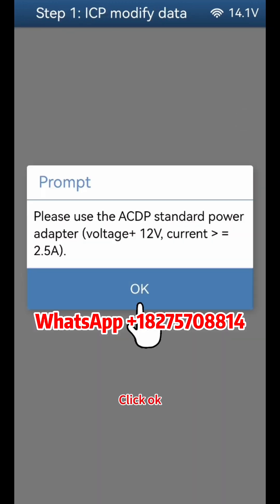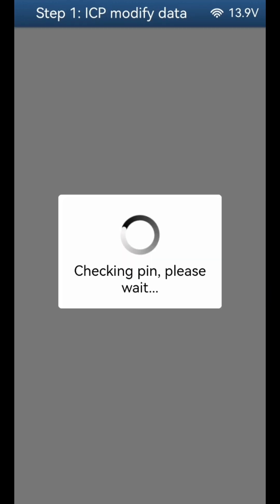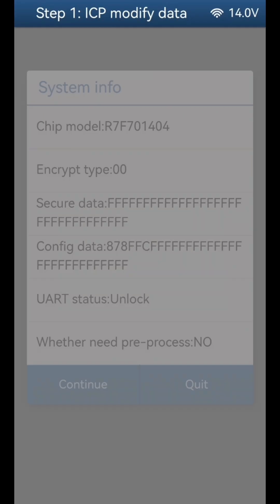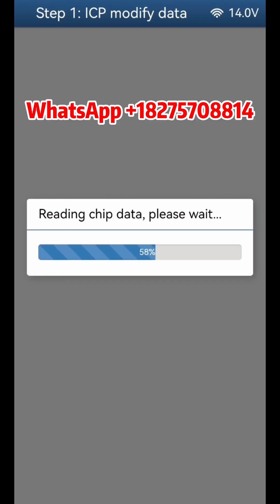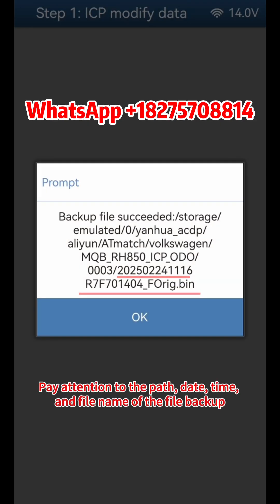Click OK, then click Continue twice. Verify system info and click Continue. Click OK. Save the original data of the instrument. Pay attention to the path, date, time, and file name of the file backup.